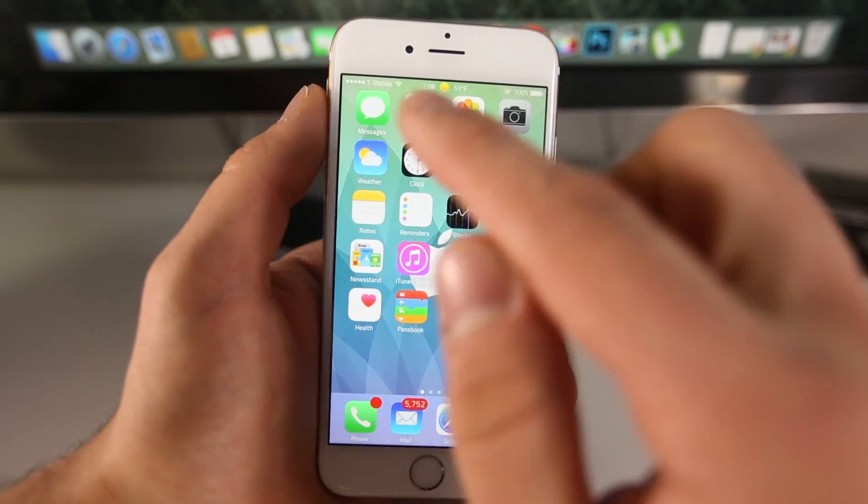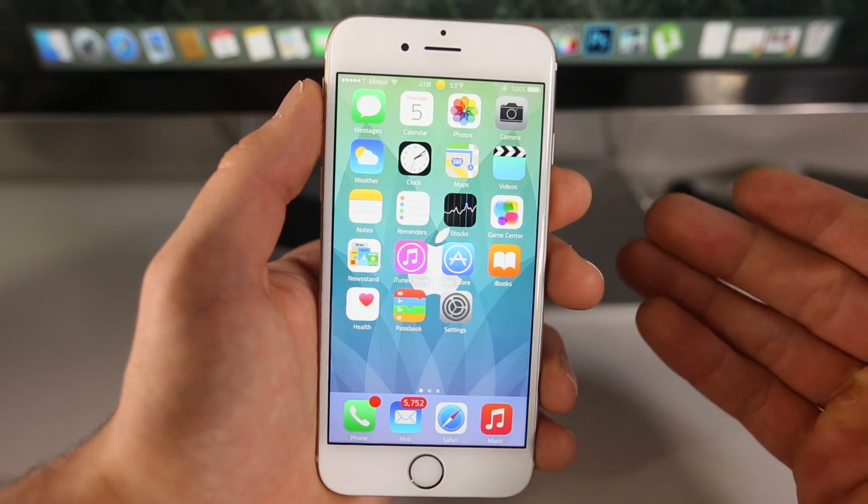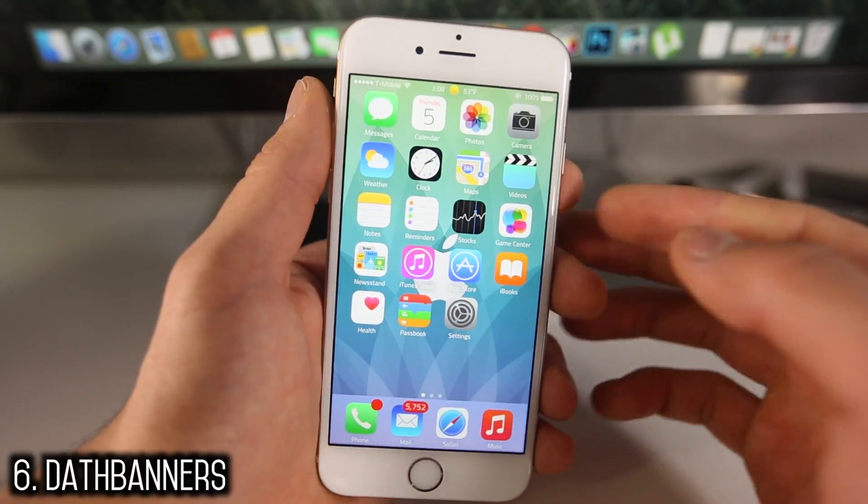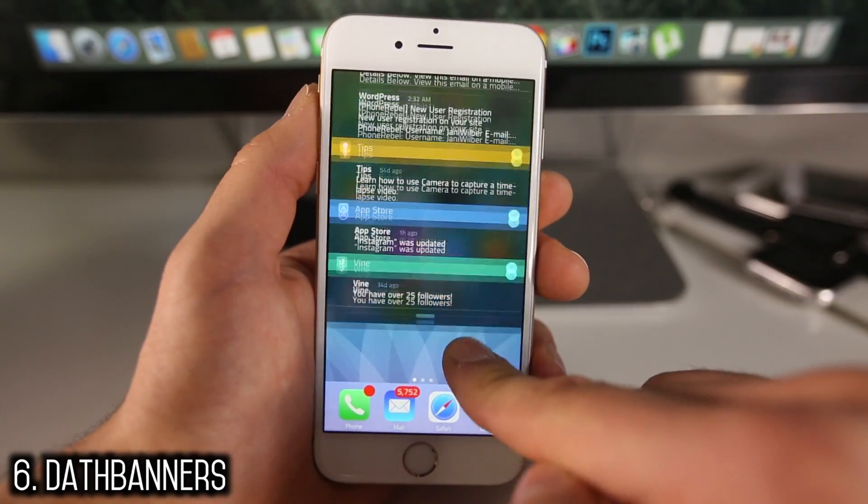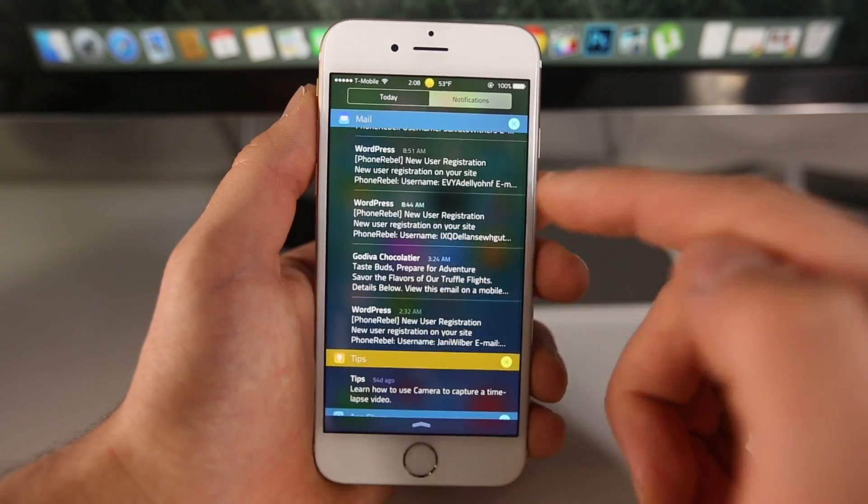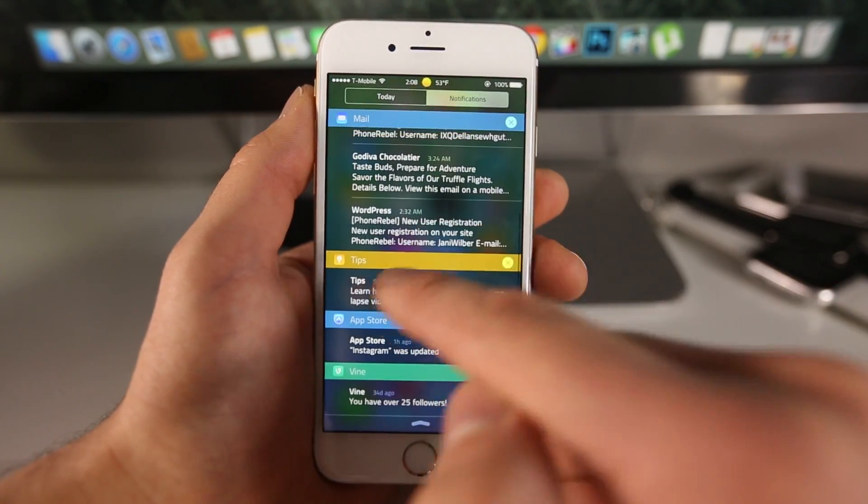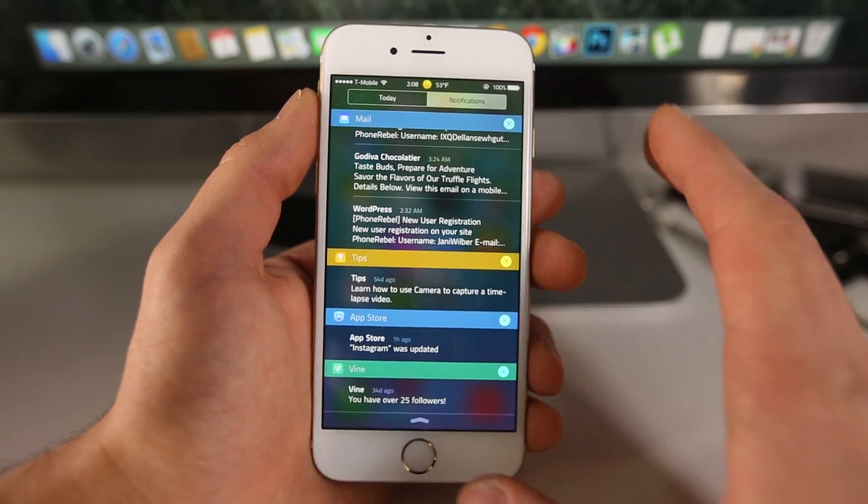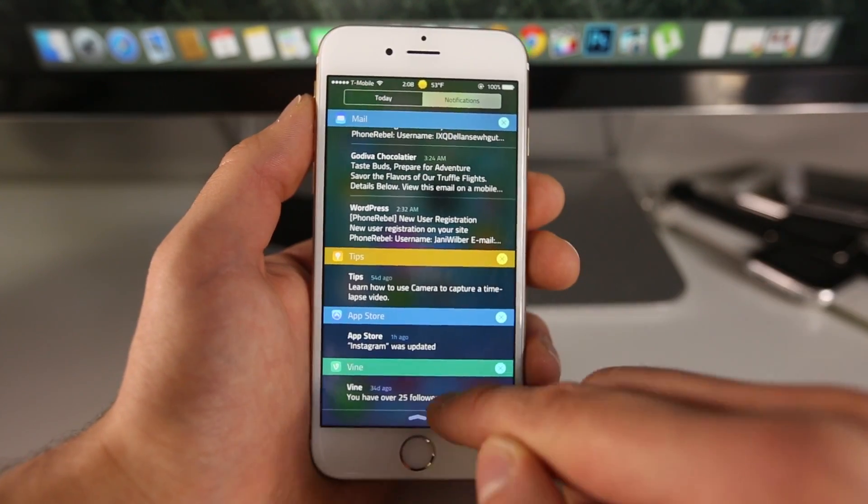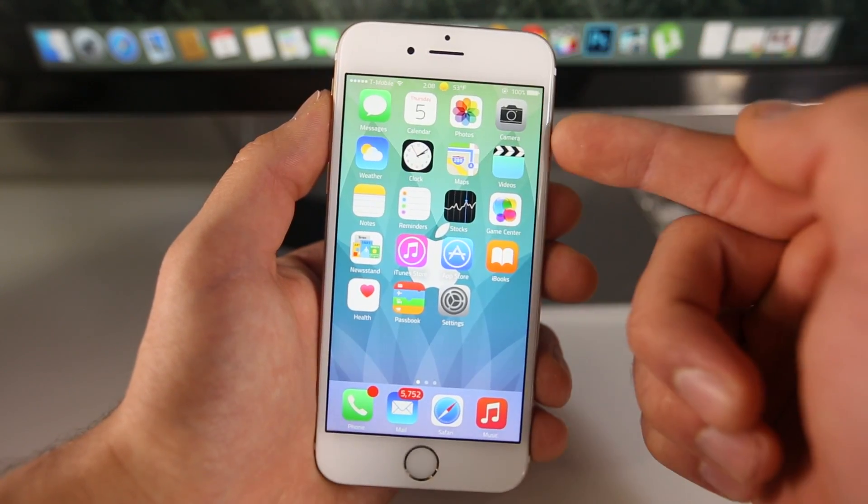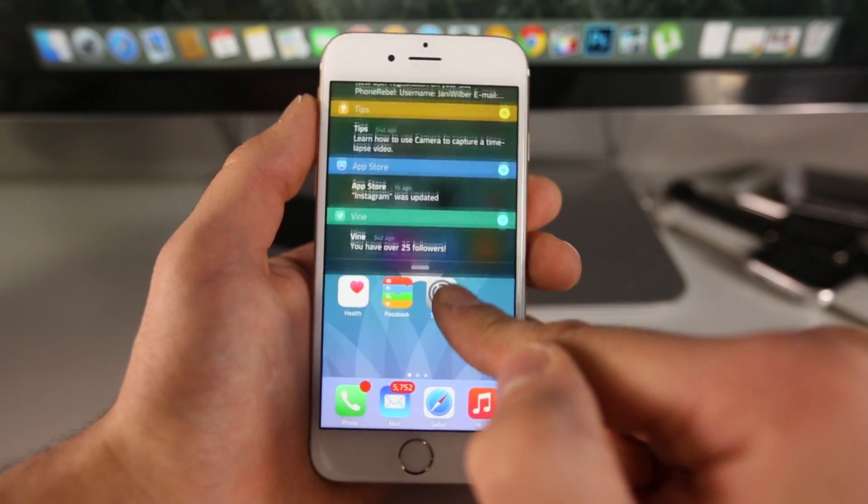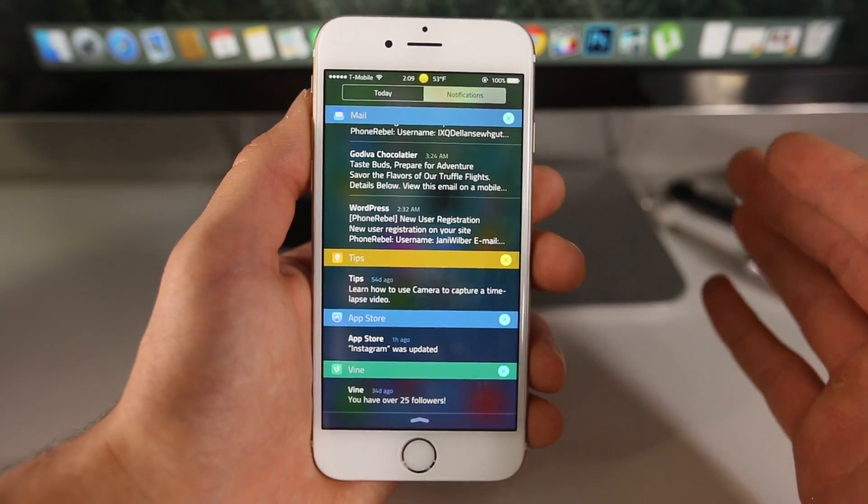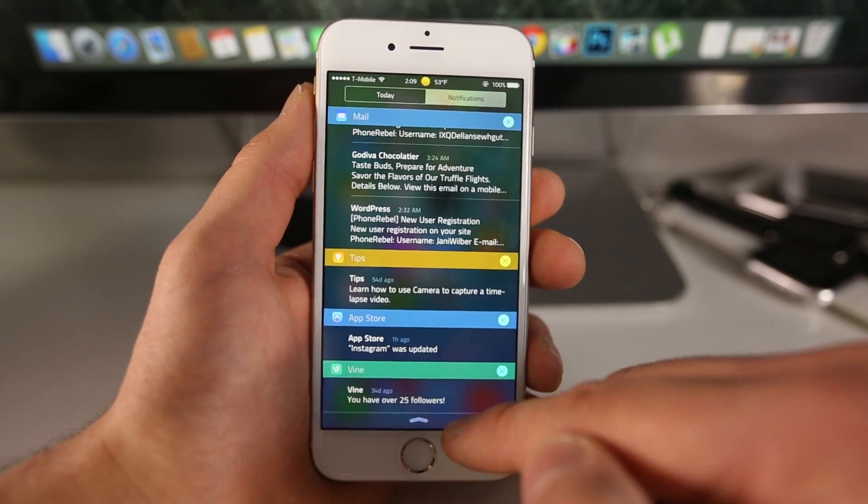From the people that created Dath Messages, which would allow you to color your messages application, here's Dath Banners. And I really like this one. So what it does is it allows you to color your notifications to match the application where they're coming from. So for one, here's mail blue, for tips yellow, app store blue. It's really cool. It's like a feature that's supposed to be in iOS 8, very colorful and very nice. Now when you get a notification, it will appear in the actual color of the application that it came from. I really like this because it's a well thought out tweak. It's so simple, yet it fits in iOS 8 very well.